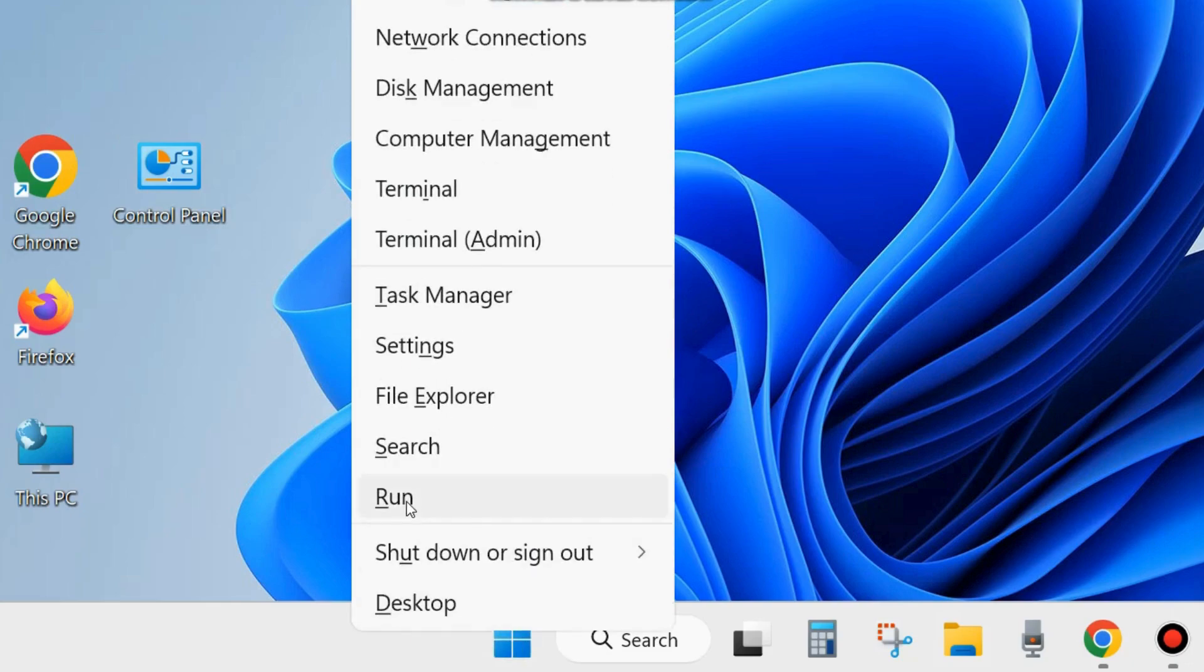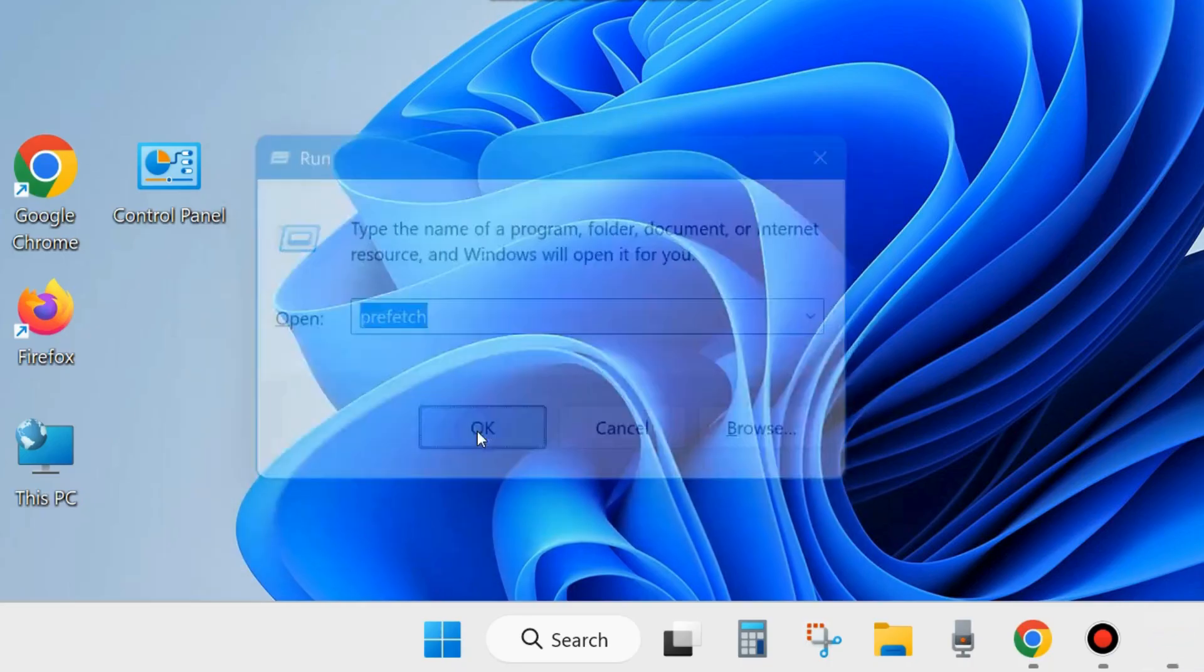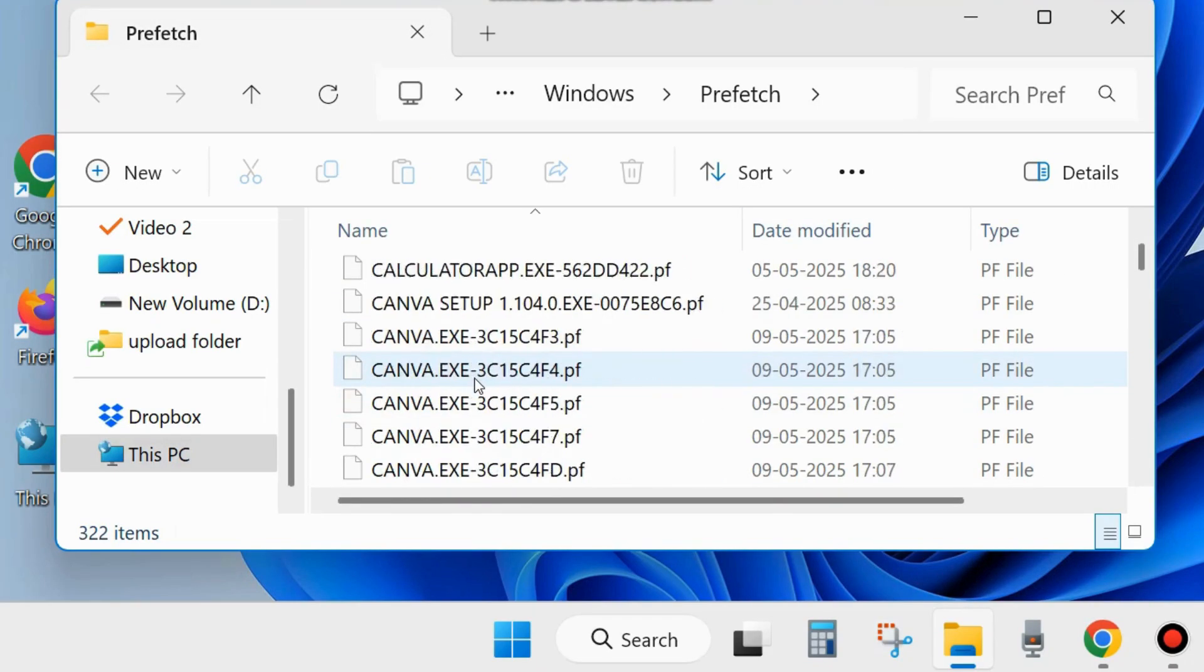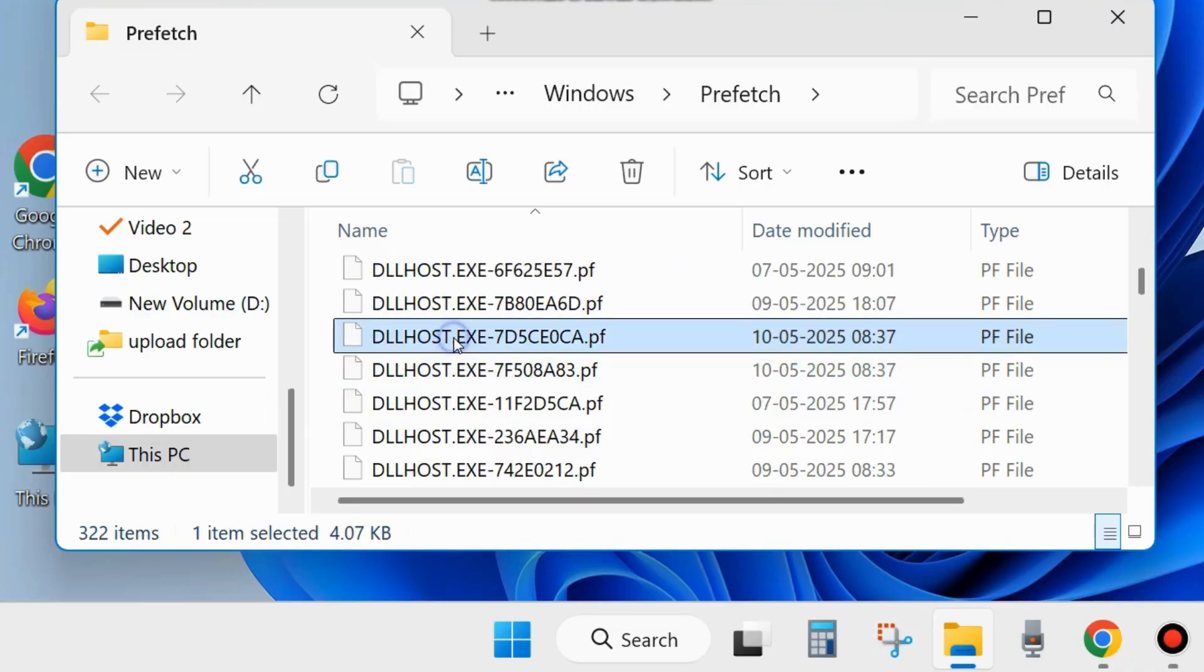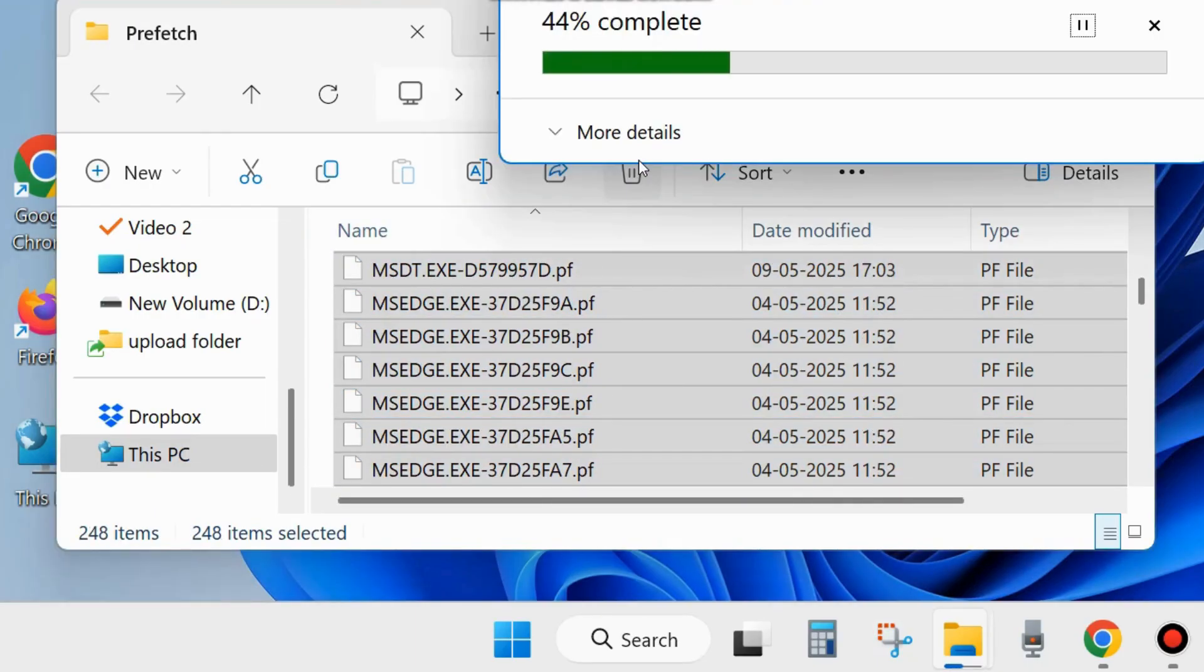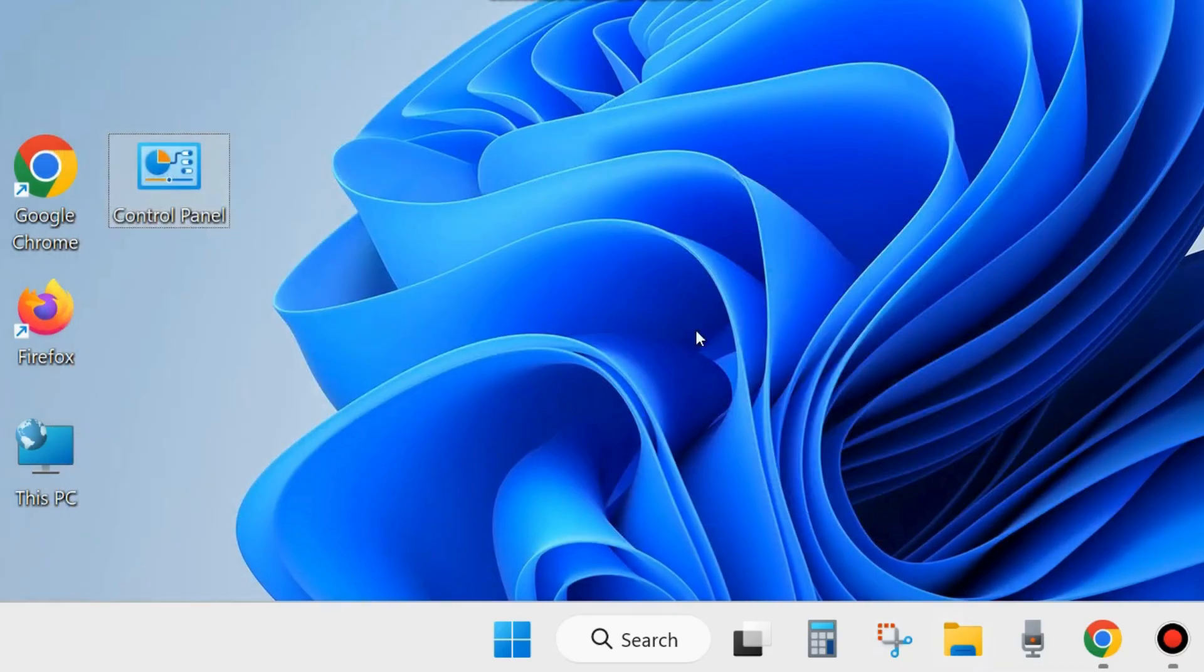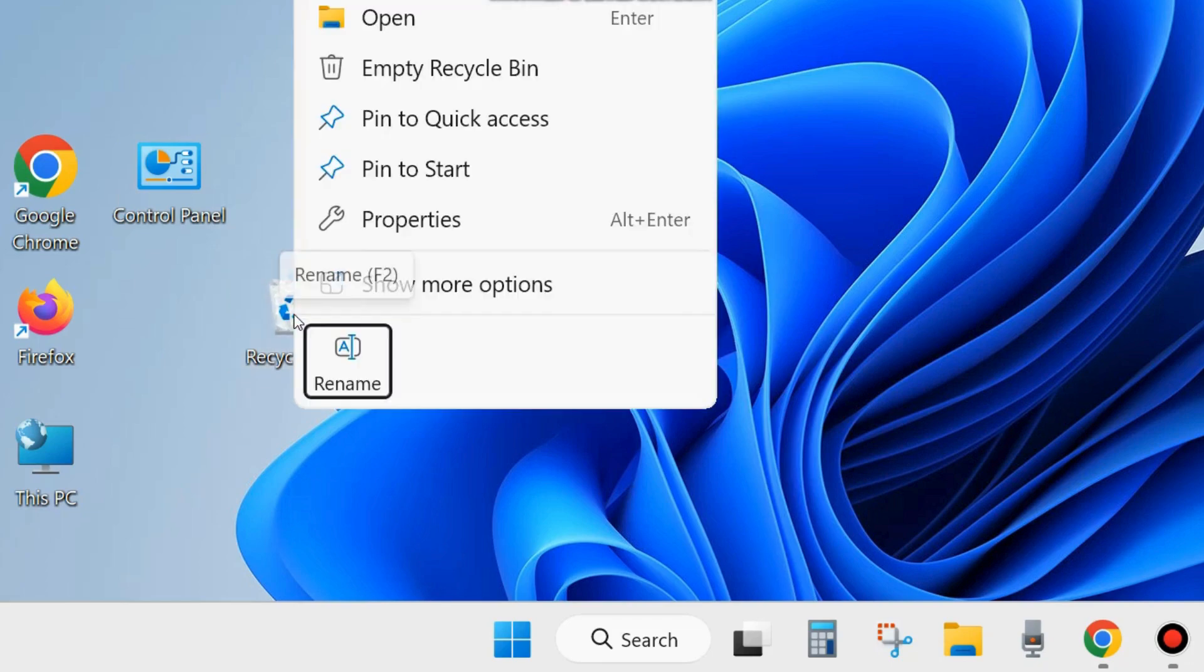If not, go to the next fix. Right-click on Start button and choose Run. Type prefetch, click OK. Same procedure - press Ctrl+A to select all contents and choose delete. Check whether your Microsoft Office installation error is resolved. Also empty the Recycle Bin folder.